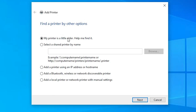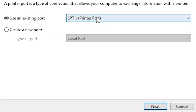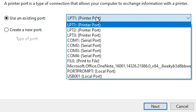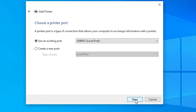Here we find many options. Select the last option: Add a local printer or network printer with manual settings. Click Next. Here we find Existing Port — click on it. If you find a port labeled with HP printer device or anything about HP, select that. If you don't find an HP port, the next option is USB — USB 001, 002, 003, 004. Select any USB port you want. I select USB 001. Click Next.